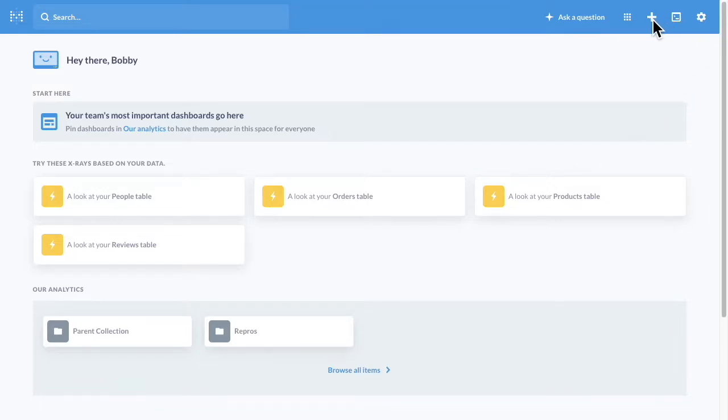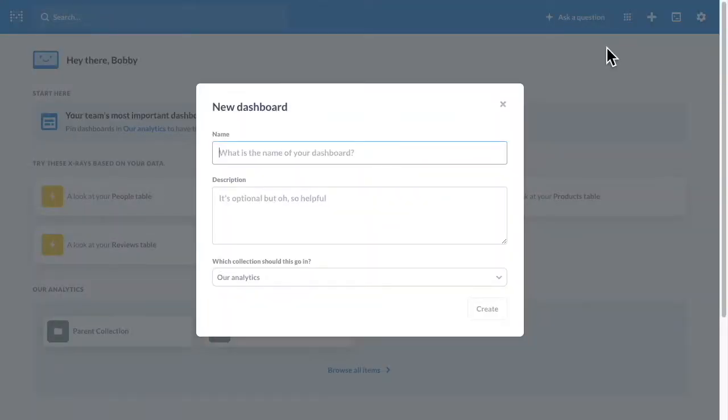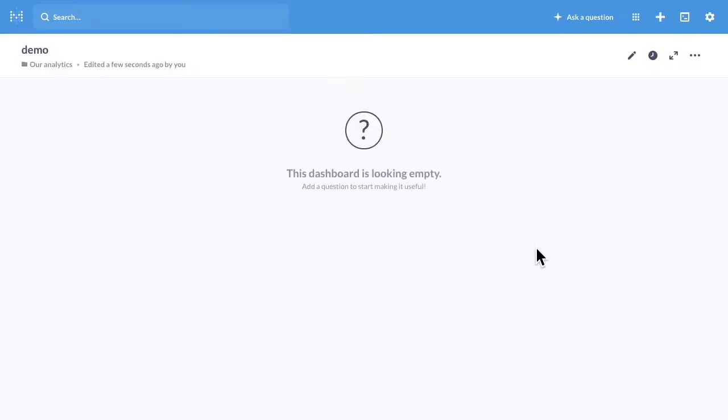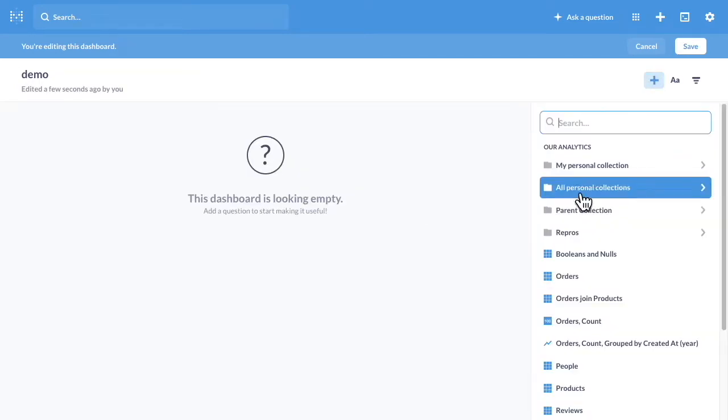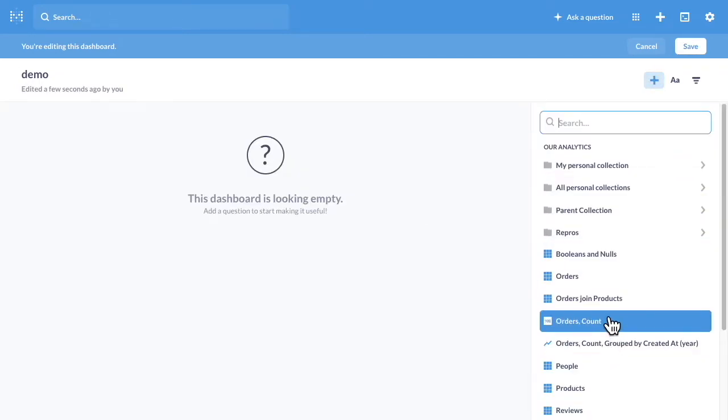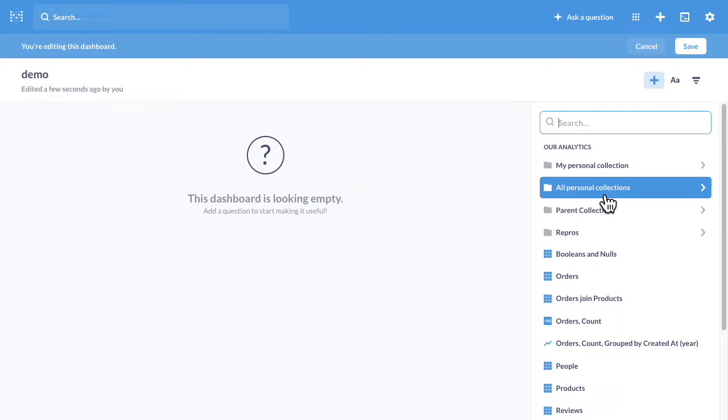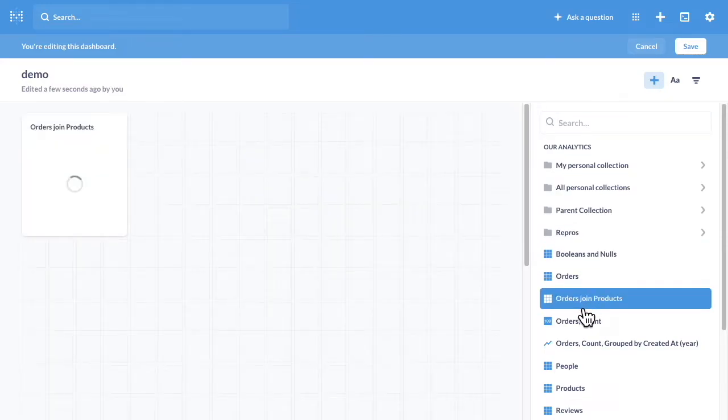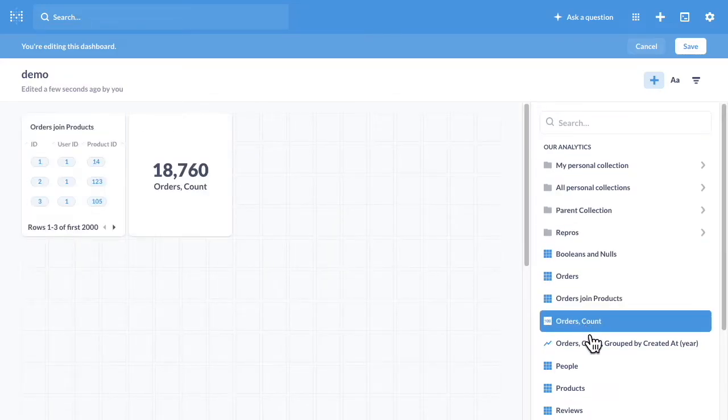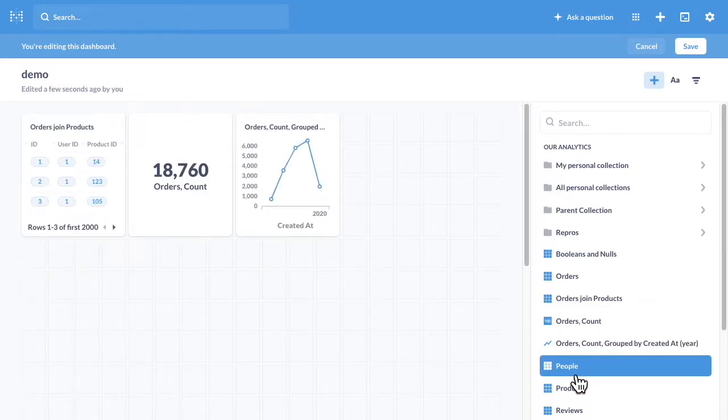To start, let's come up here and create a new dashboard. We'll just call it Demo. If we then come up to edit it and click on plus to add questions, there's a new pop-up here on the right that shows us all of our collections so that we can add multiple questions with a single click.